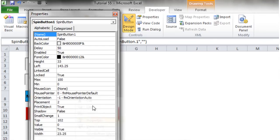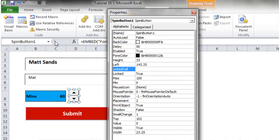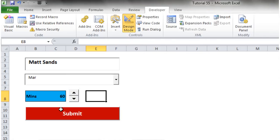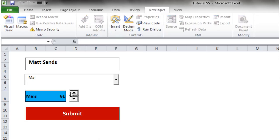Go into Properties and set the LinkedCell to the cell you want to use. I want to link it to C8, so type Sheet1!C8. Then come out of design mode. Now when you click up it puts the value of that cell up by one, and when you click down it puts the value down.